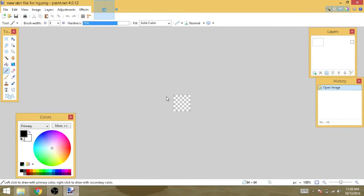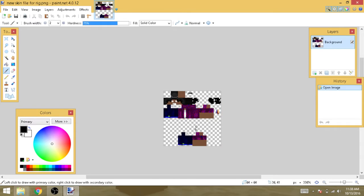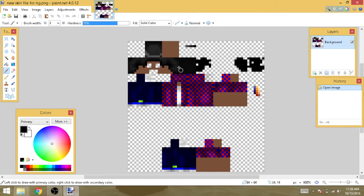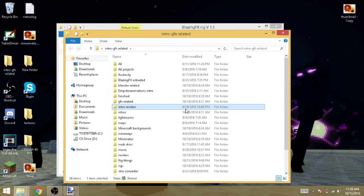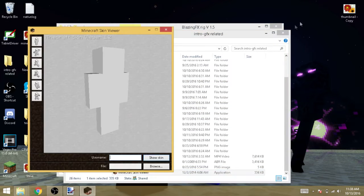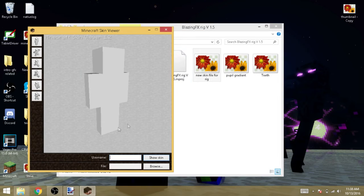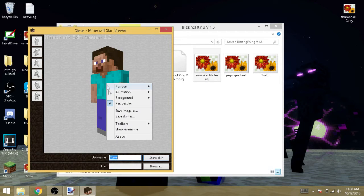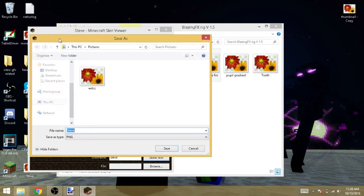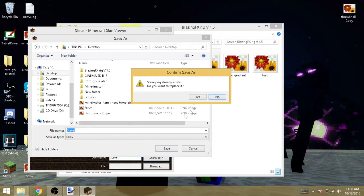Drag the skin file in and open it. Make sure it's 64 by 64 with a transparent background, otherwise it won't work. For this you'll need your own skin. If you don't have one, I'll link a program in the description called Minecraft Skin Viewer, or you can use Nova Skins or Miners Need Shoes. Search up Steve and save the skin to your desktop.